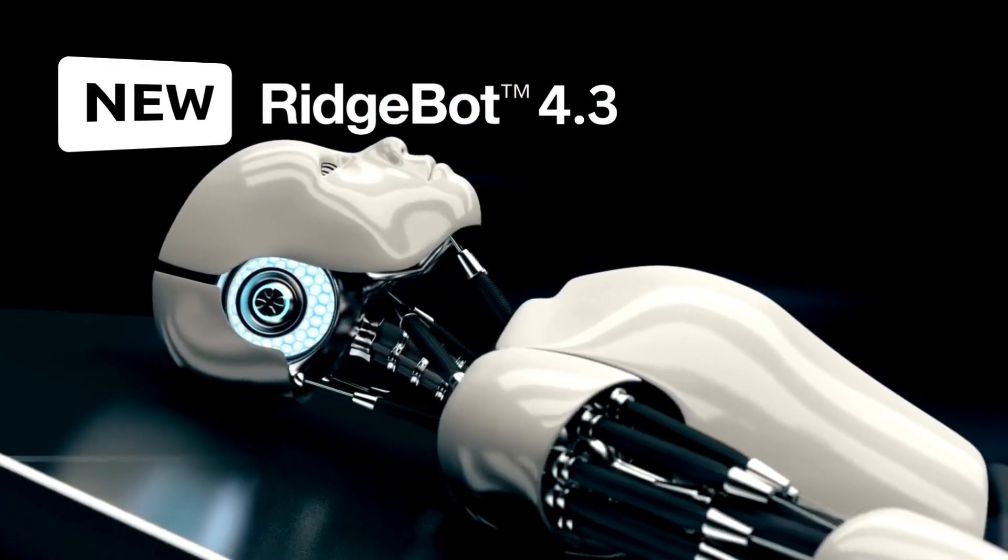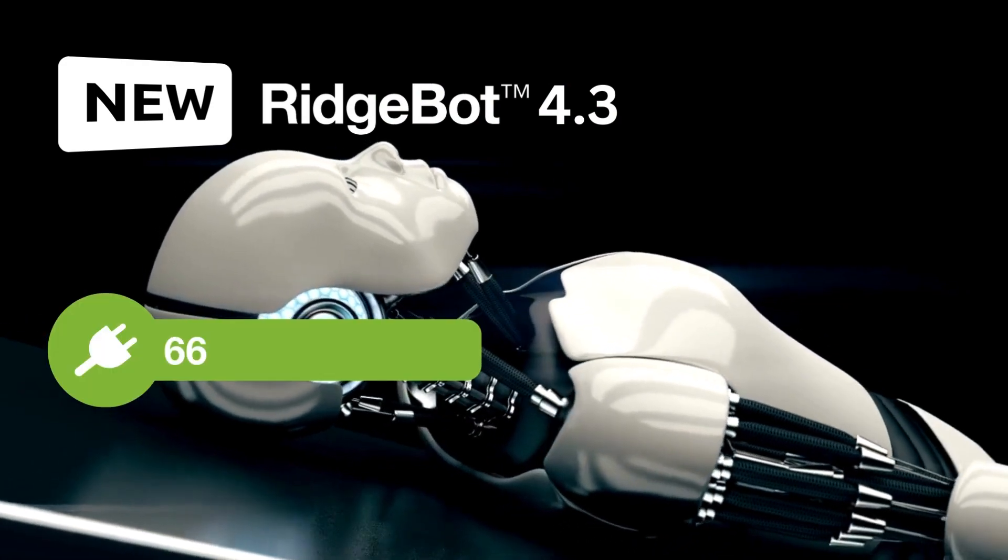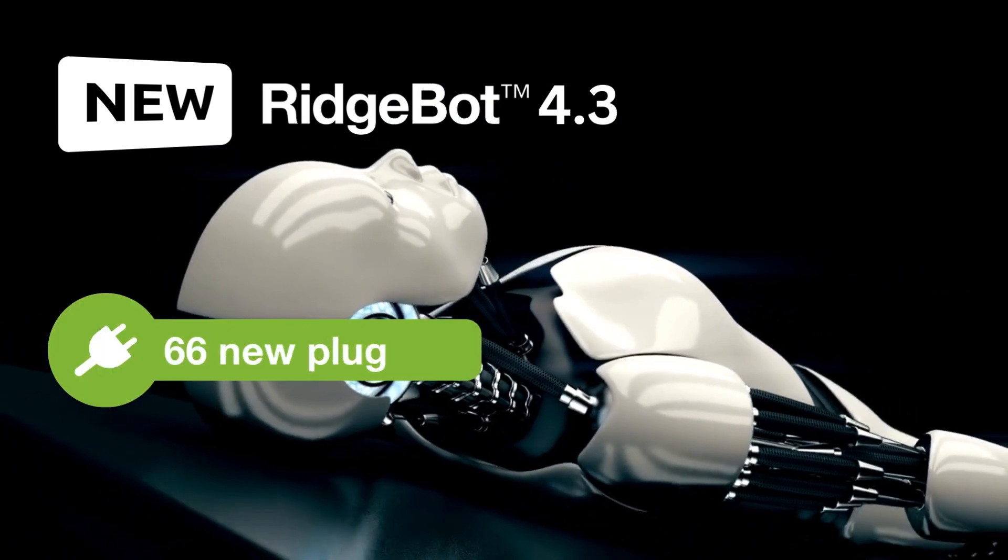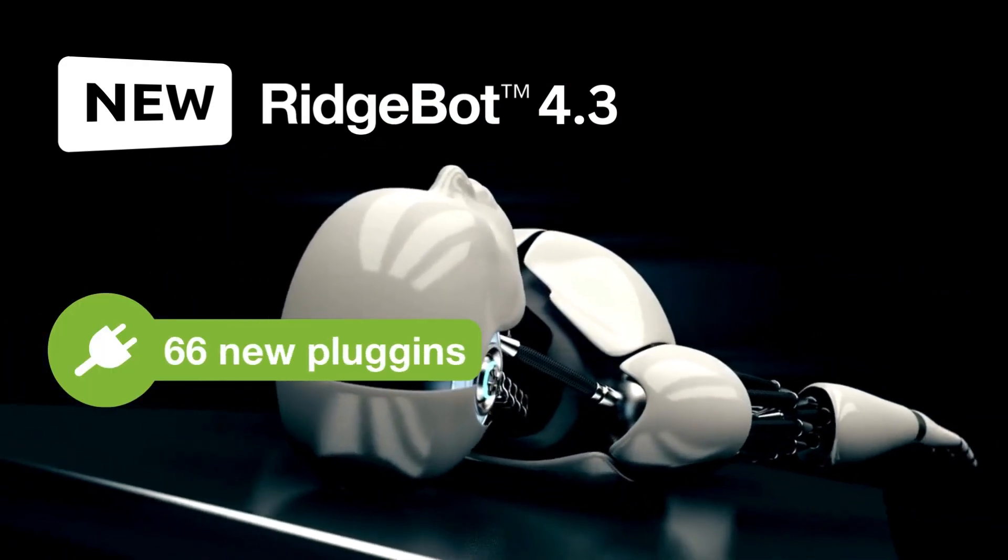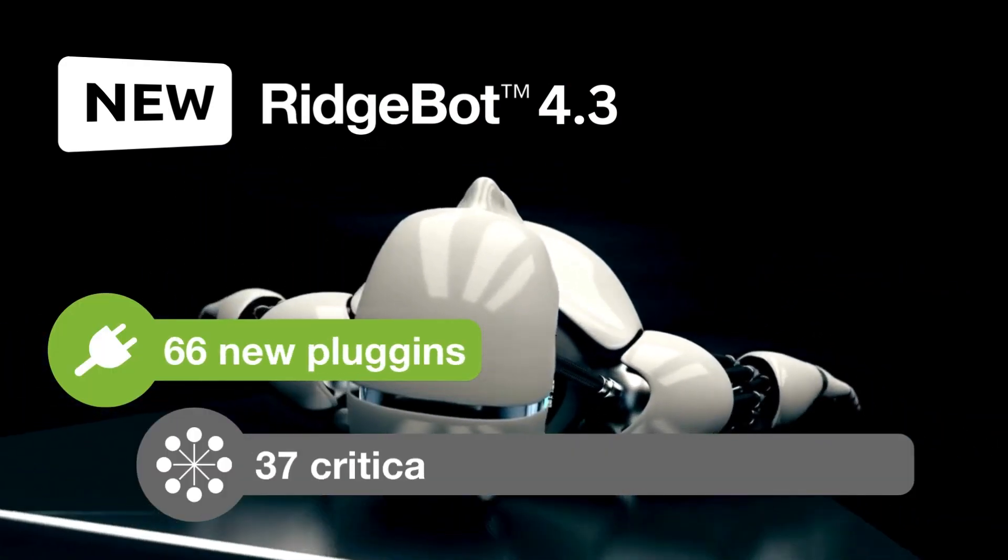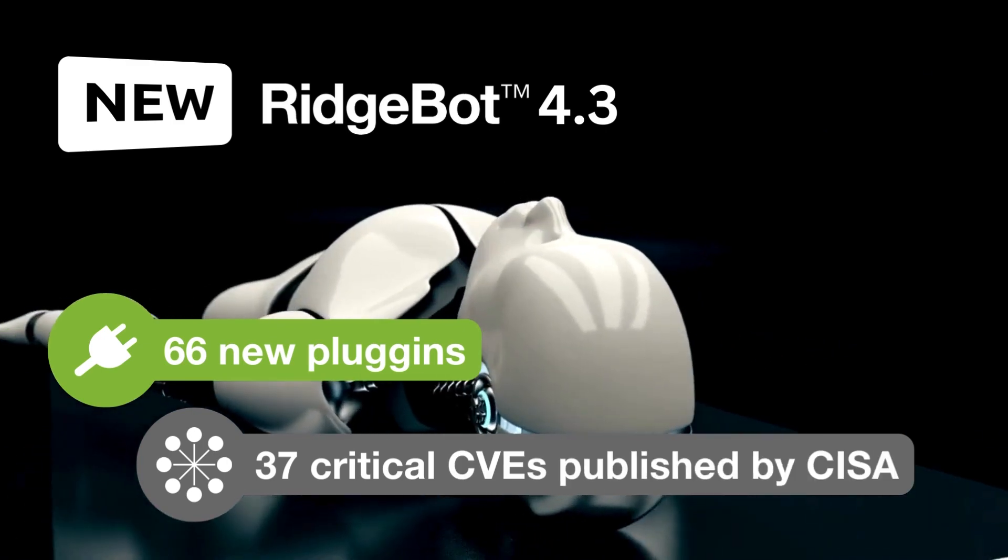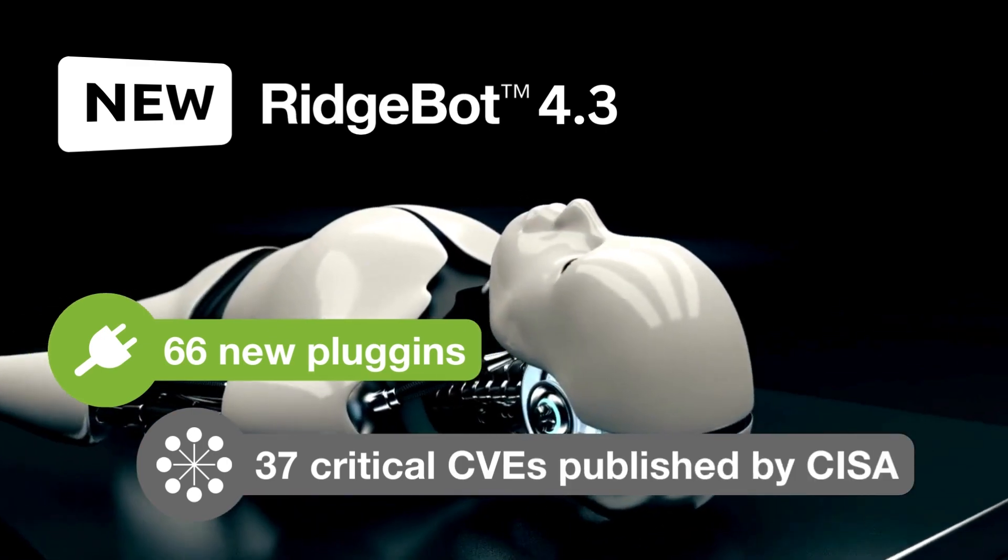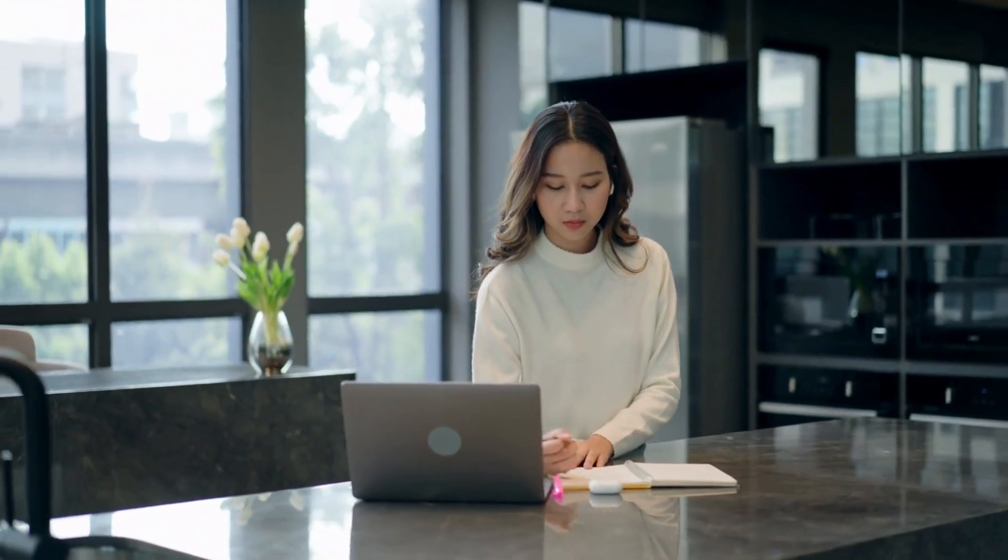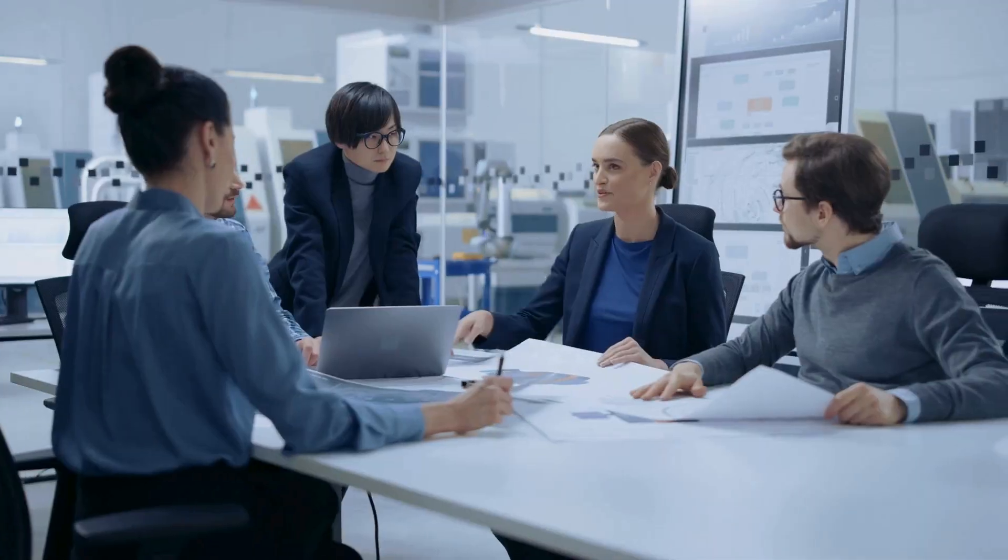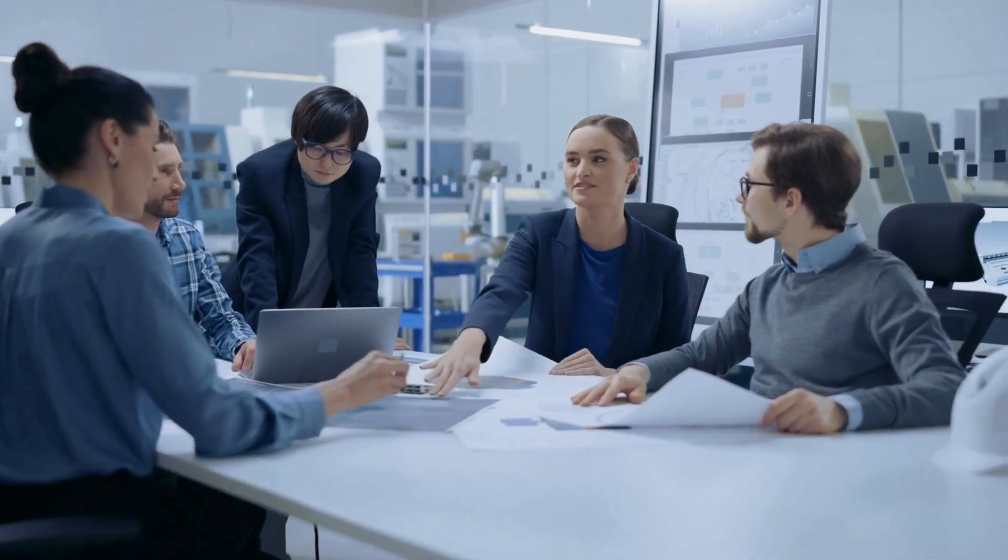Additionally, RidgeBot 4.3 introduces 66 new plugins addressing 37 critical CVEs published by CISA. Please refer to this tutorial to witness RidgeBot 4.3 in action.